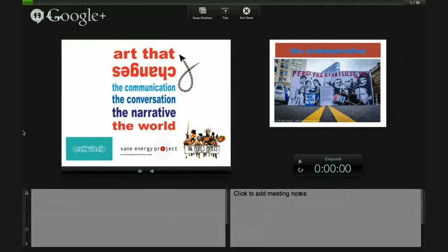So welcome back. Have you guys had a good lunch? I would like to introduce Kim Drocek with Art That Changes the World.